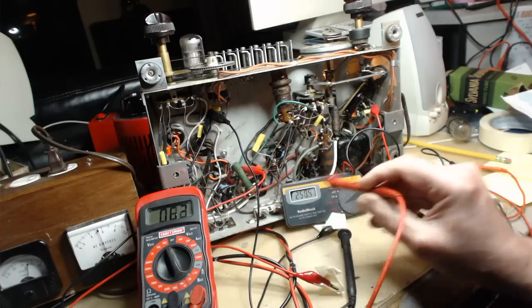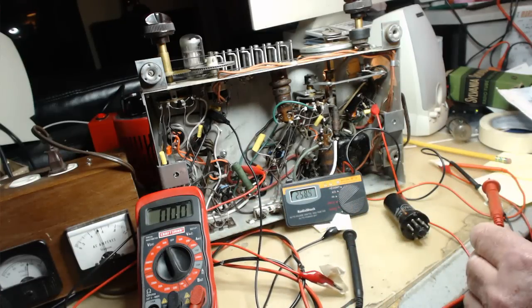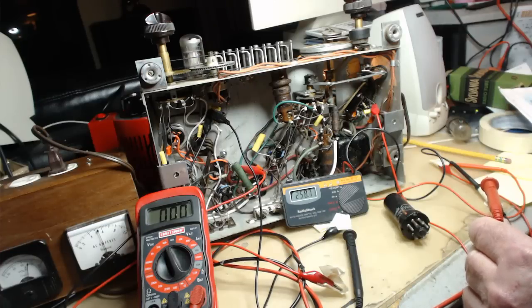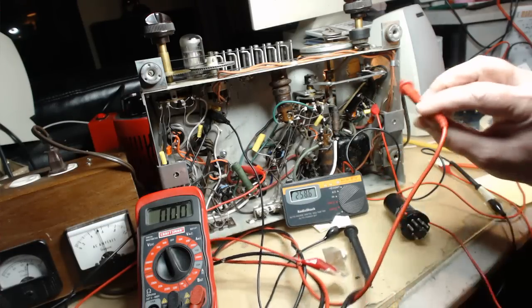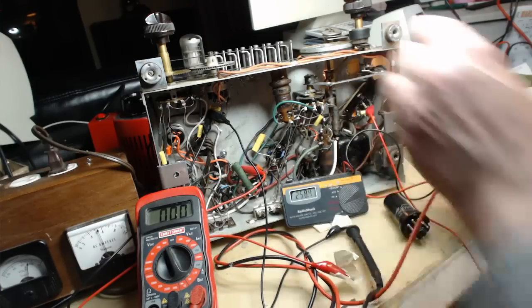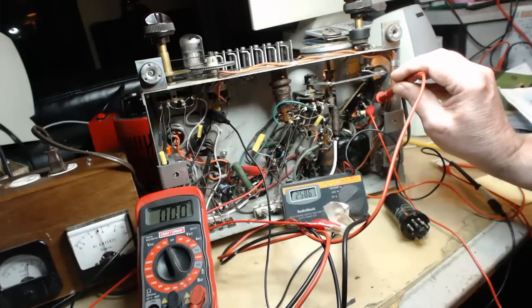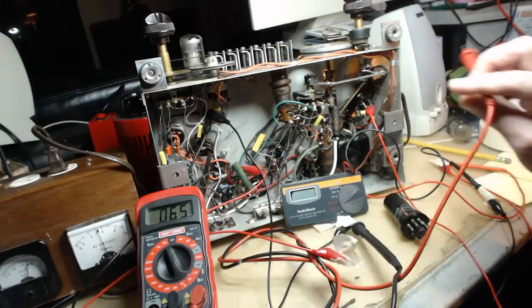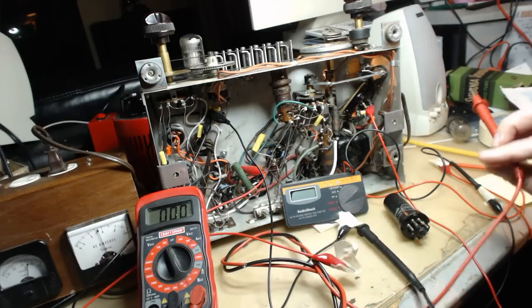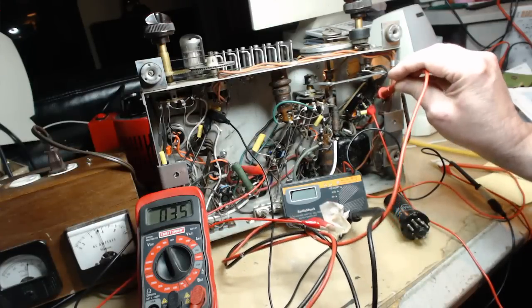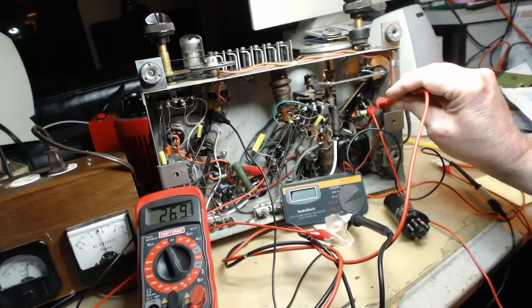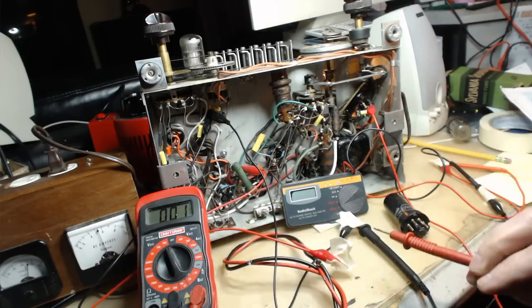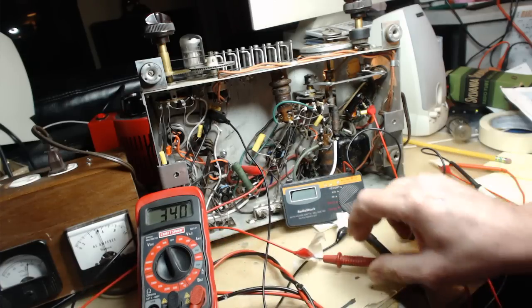Also on the signal grid of the output tube, which is one pin down, 269. It should be 265. I think we proved something here today.